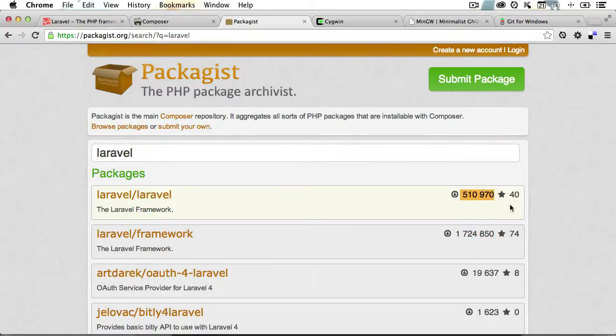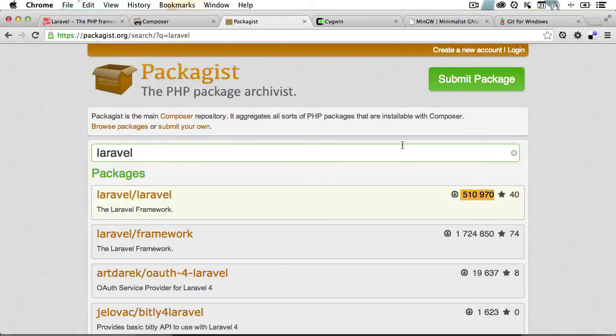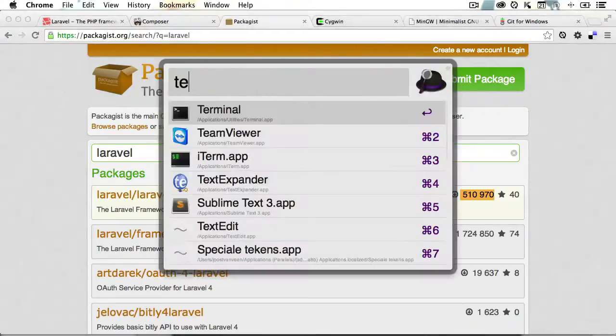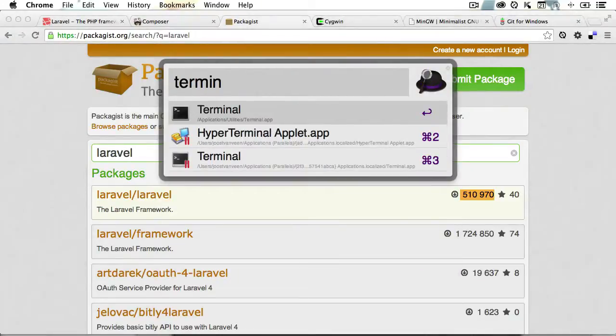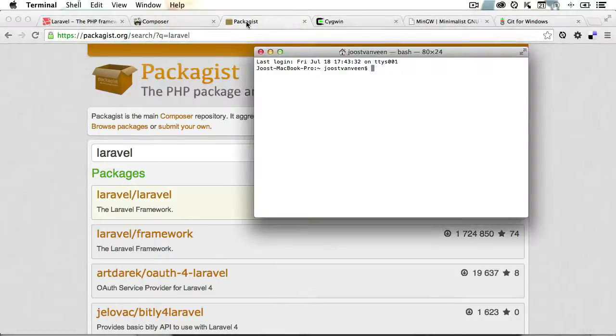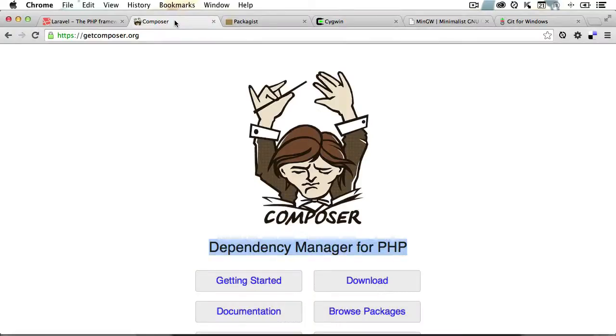On to installing Composer. I'll cover Mac first and Windows after. On Mac, things are really simple. Mac already comes with a command line tool installed. It's called Terminal, and it's located in your application folder. Now you can use Finder or Spotlight to open it, but I'll use Alfred, which is a bit like Spotlight on steroids. So now that's open, and it's time to go back to getcomposer.org.